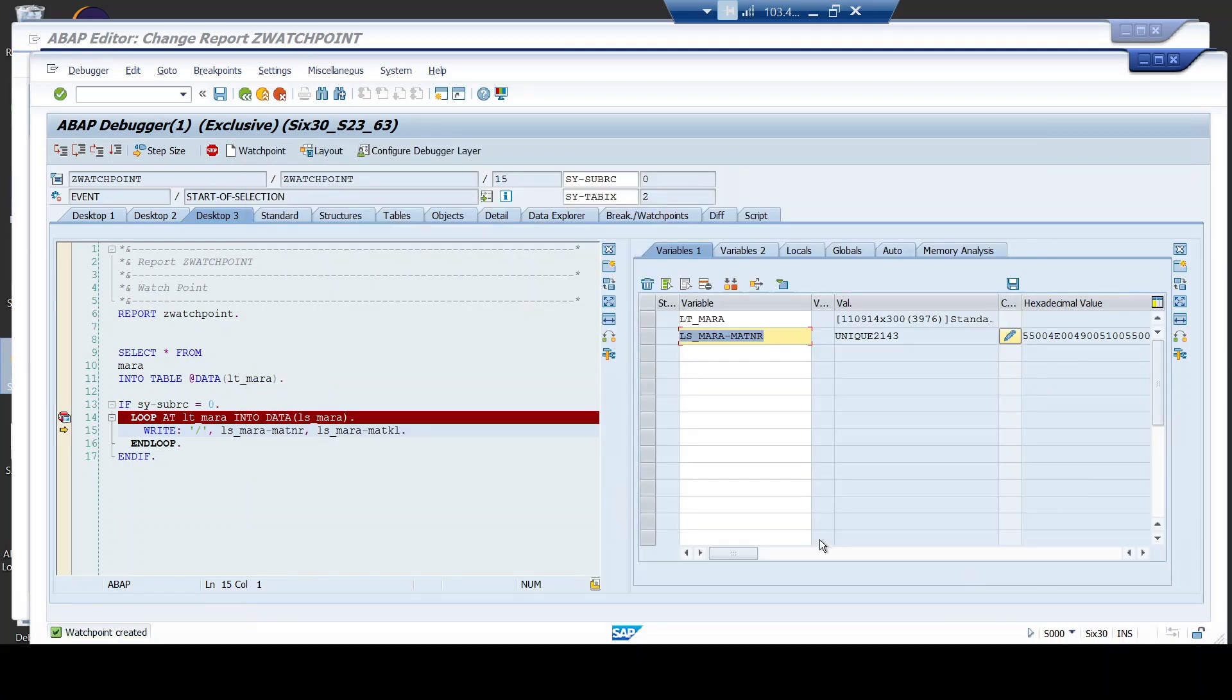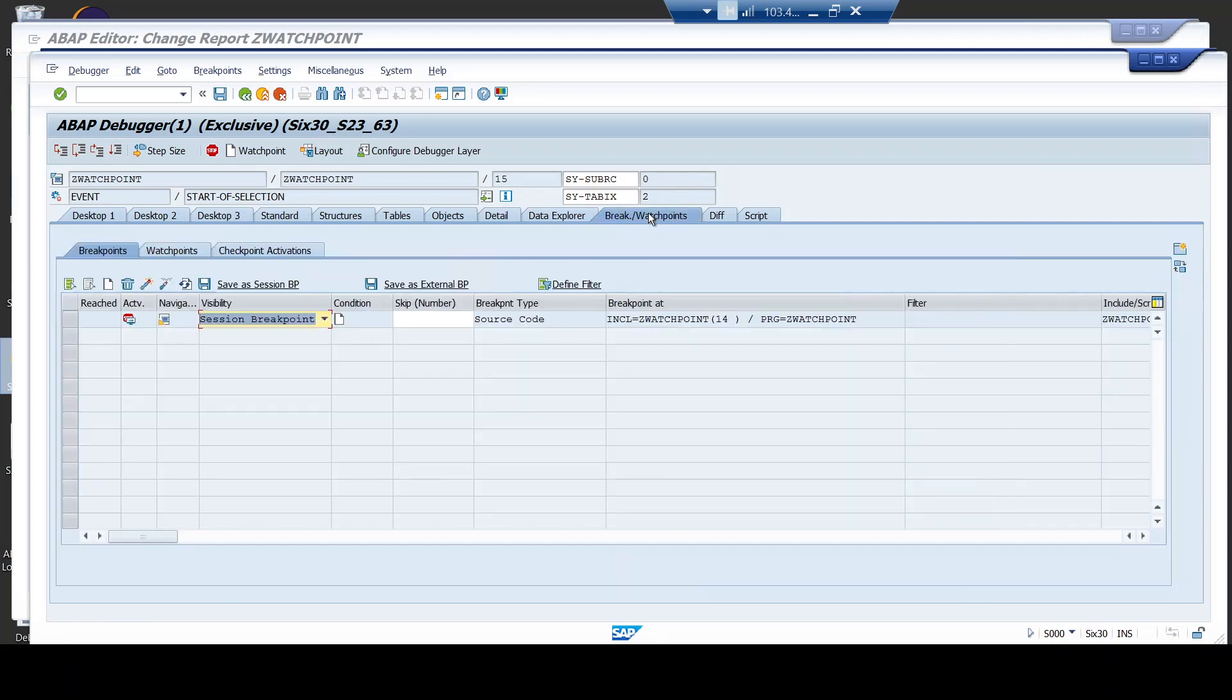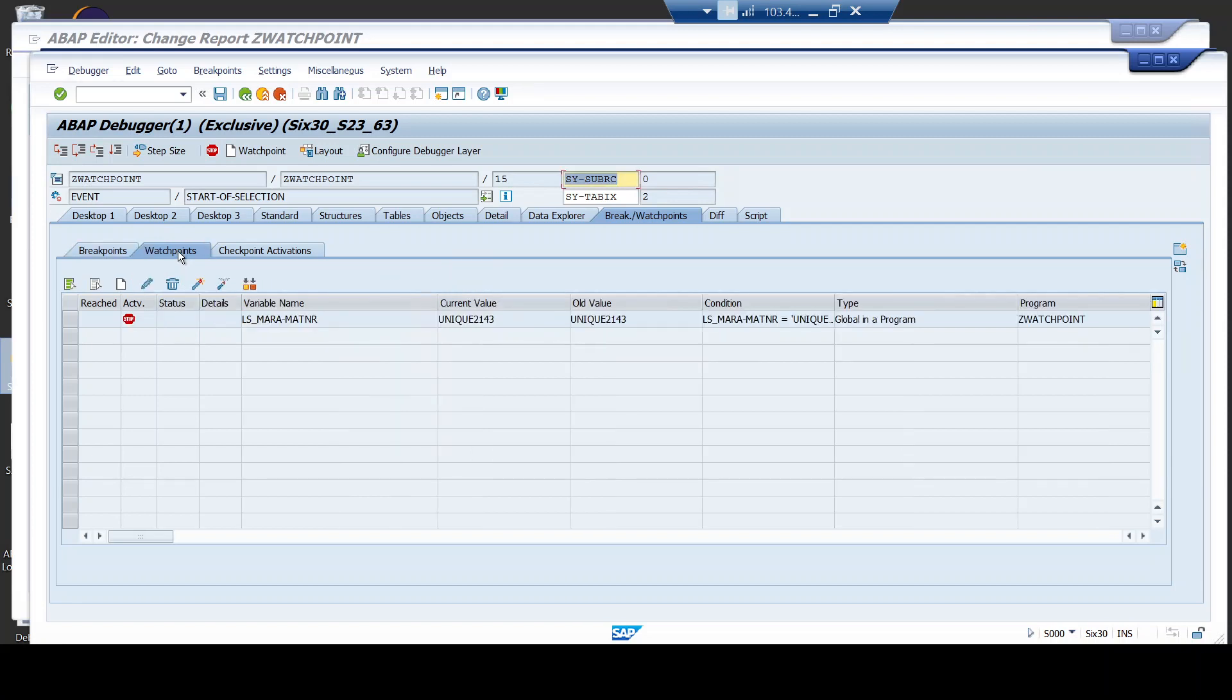So, I continue. You can see here a confirmation that the watchpoint is created. You can also go here in this tab and you can understand a session breakpoint is placed. Now, the breakpoint is what we placed in the program. If you want to see the watchpoint, you have to go to this tab and you can find watchpoint is created for this particular condition in the global program.